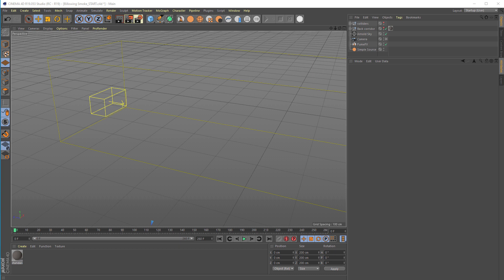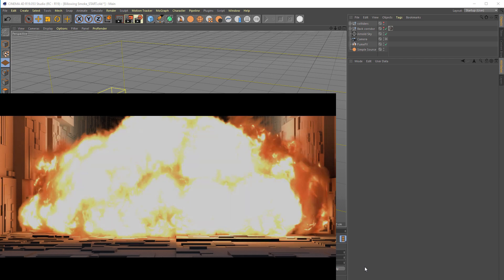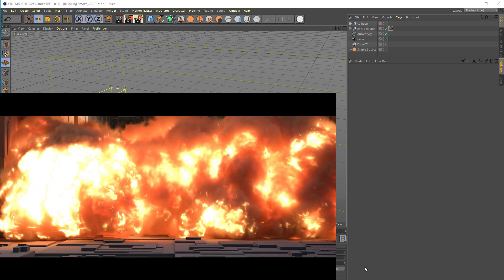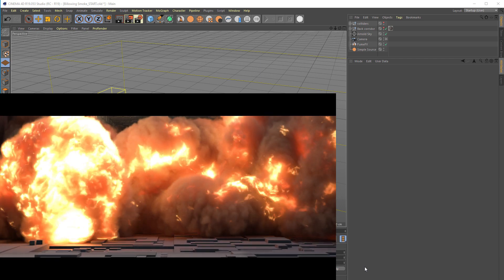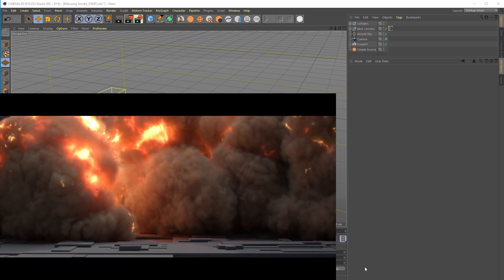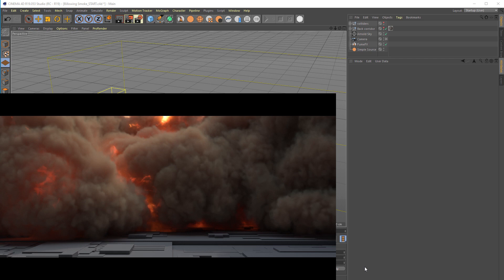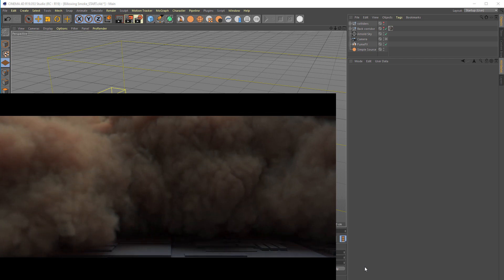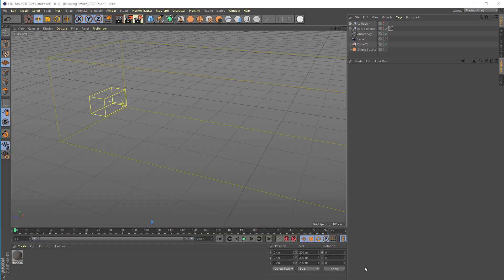Hello, Kresimir here. This time I'm going to show you how to use FumeFX to create blowing smoke and later use Arnold to convert it to rolling fire that rushes towards the camera.